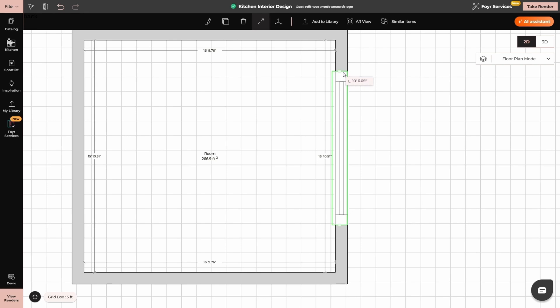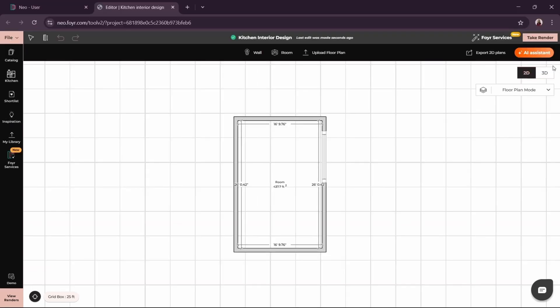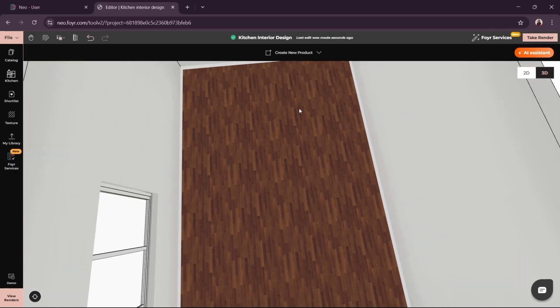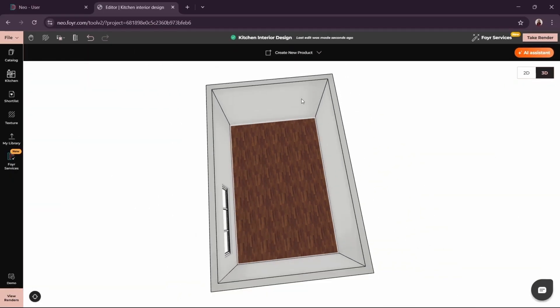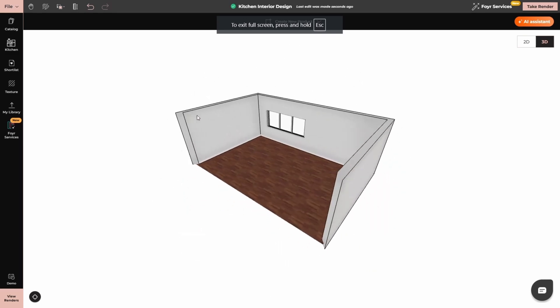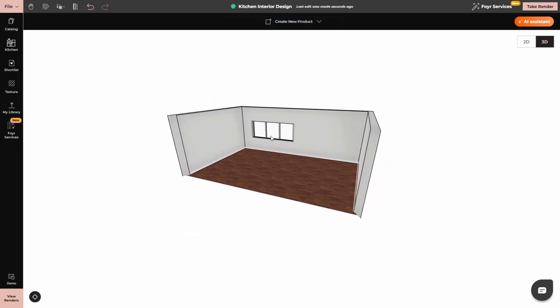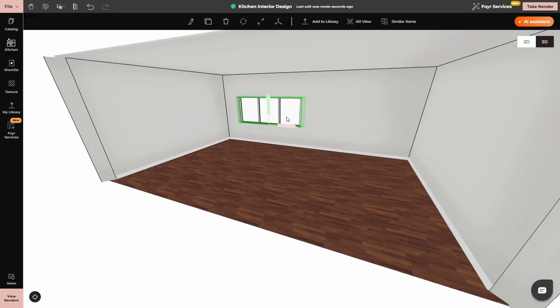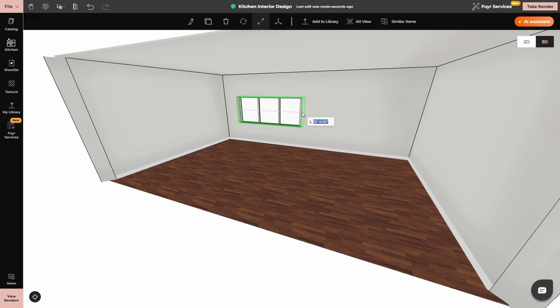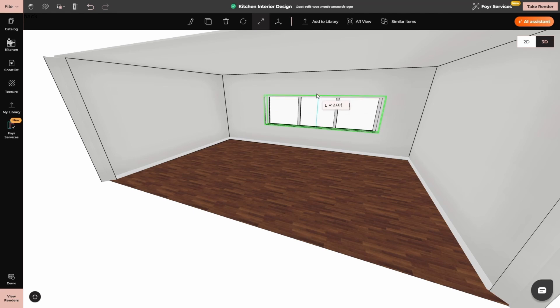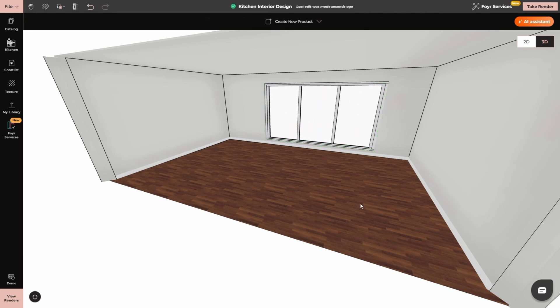Now I will go to the 3D option and from here I will adjust the height of the window. Use the left key of your mouse to move around the model. Then select the window again and click on resize option from the top. Select the point and simply drag it. Just one click then drag. Now my window is set.